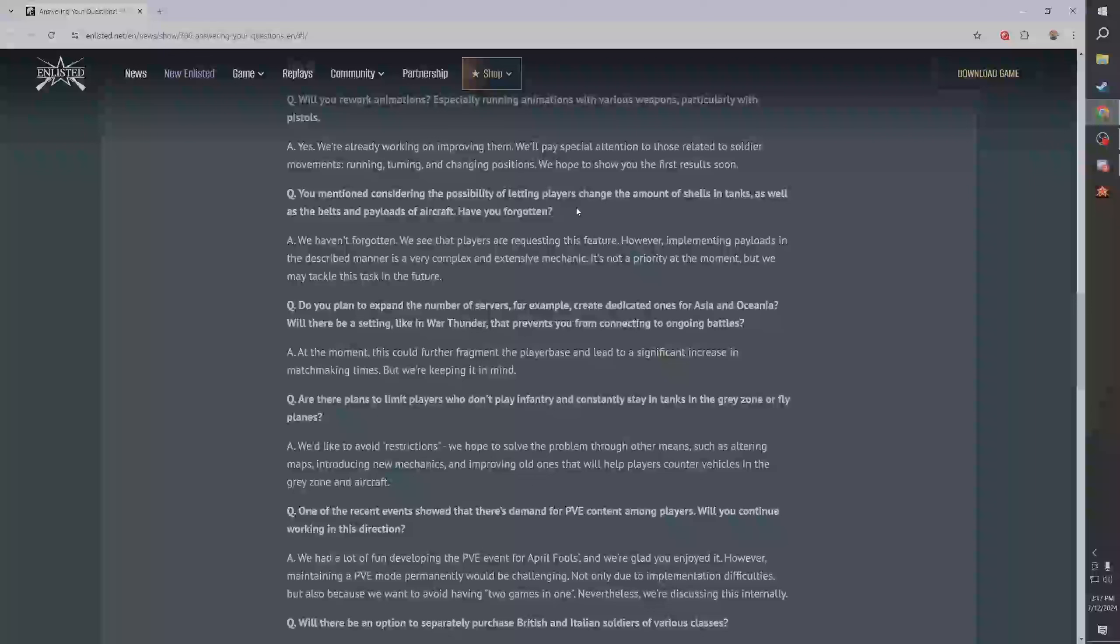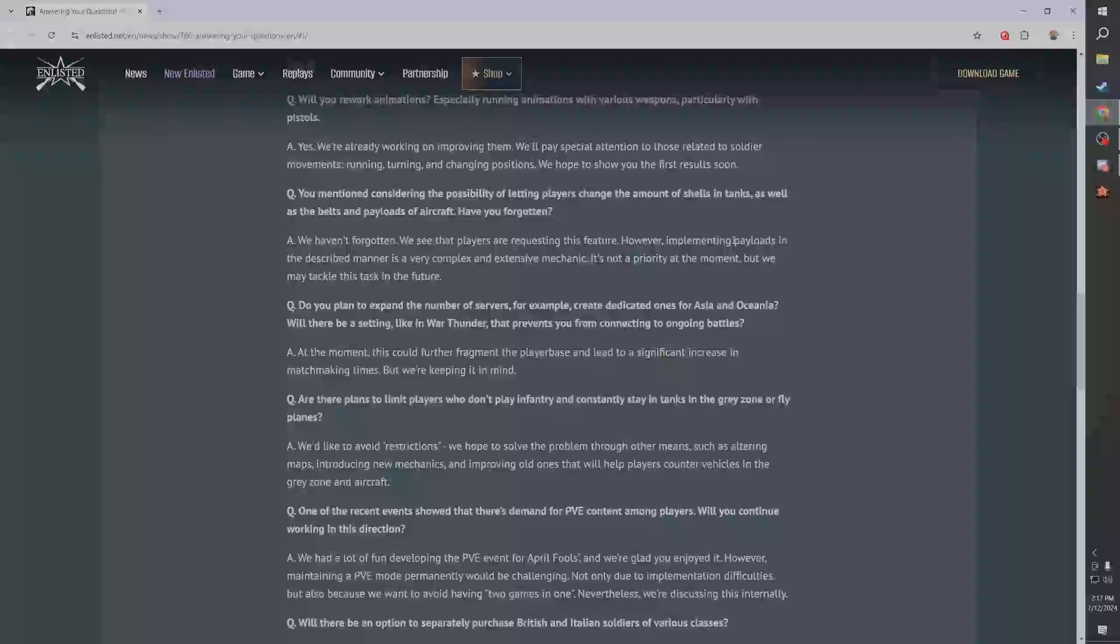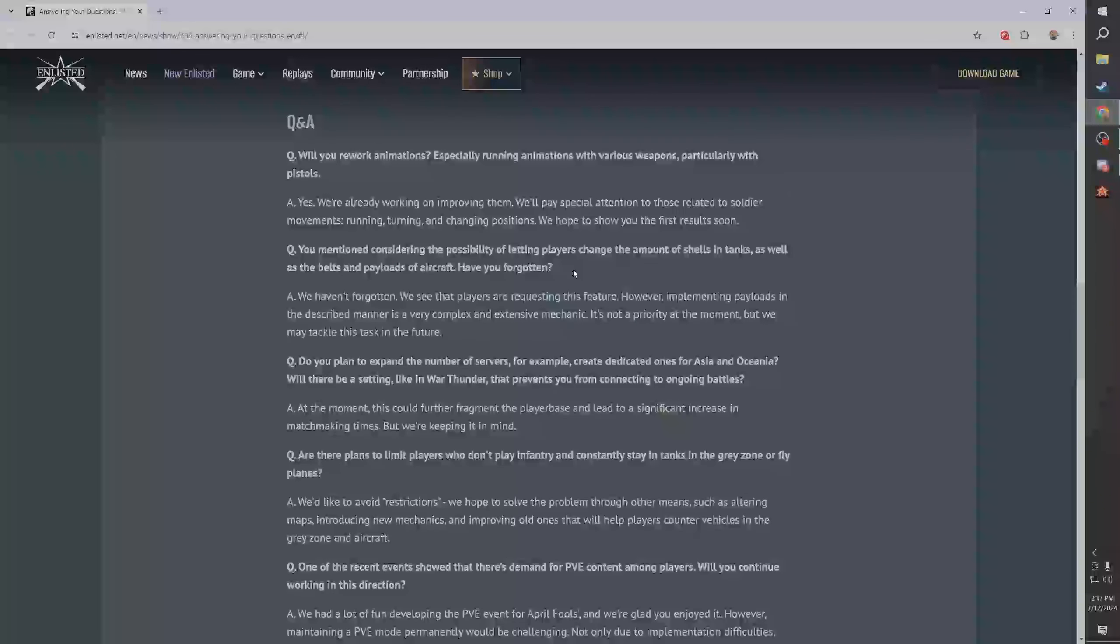You mentioned considering the possibility of letting players change the amount of shells in tanks as well as the belts and payloads of aircraft - did you forget? That's a funny ending. We did not forget, we see that players are requesting this feature. Implementing payloads is very complex and extensive. I agree with that. They said it's not a priority but we may tackle in the future - good, I think that's a perfect answer.